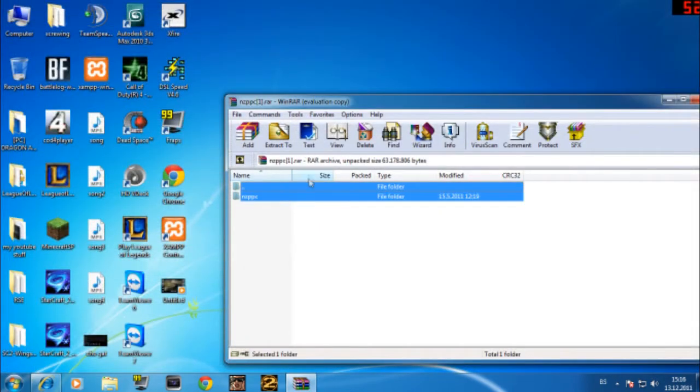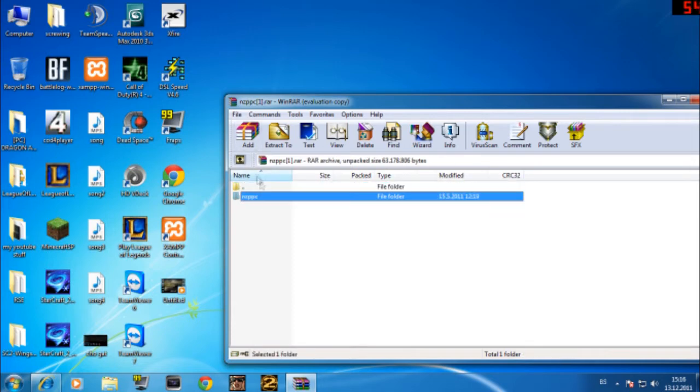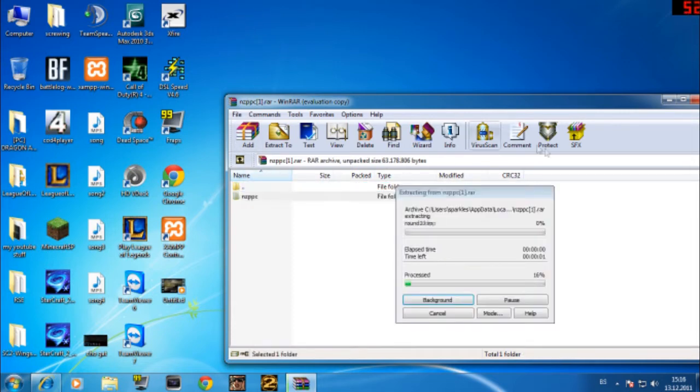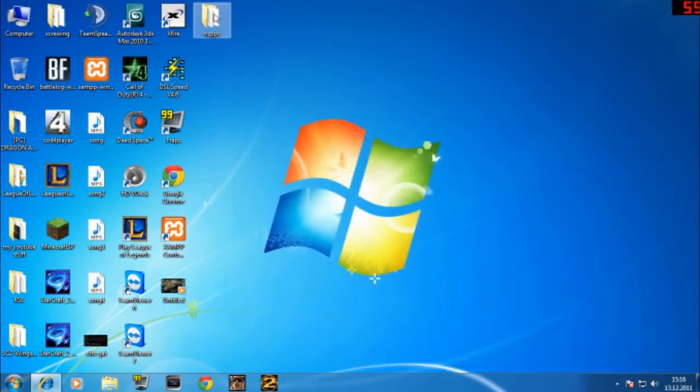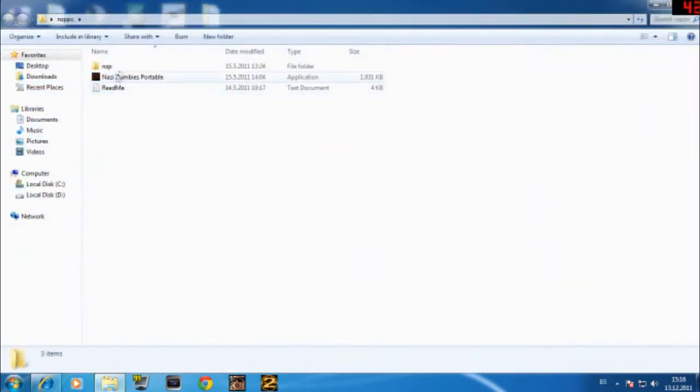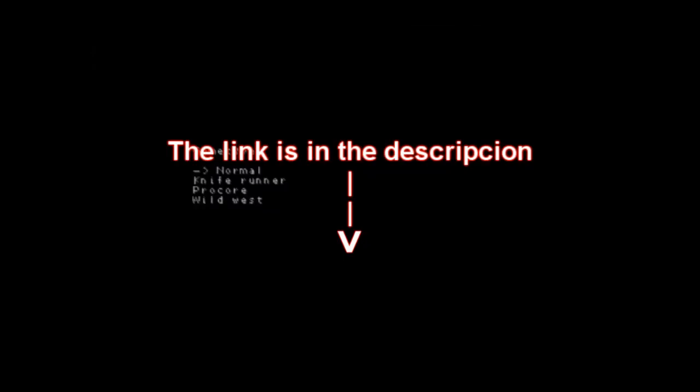Now go to your desktop, extract it. Extract it to desktop. Wait. Okay, now you can exit and there you go. That's it.